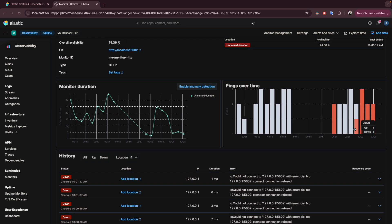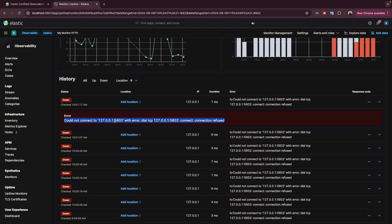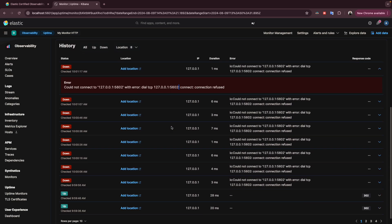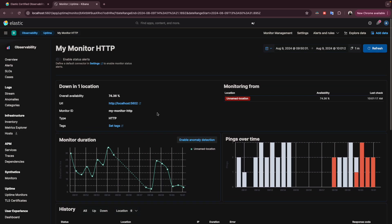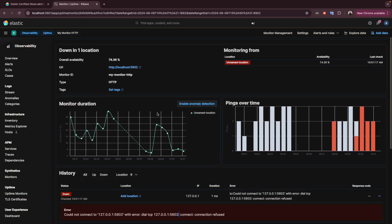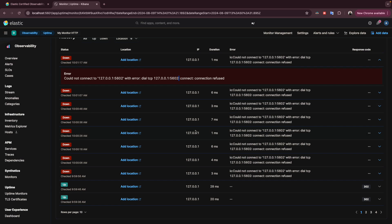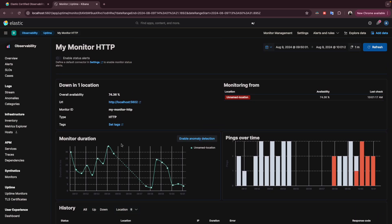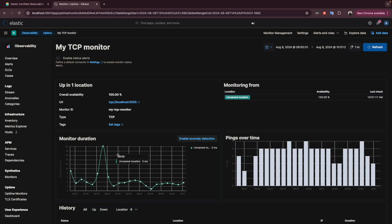If you have an issue, you will see the details here, or you can click to see all the details. It will give you a hint — for example, it might say the service is not reachable, there is no connection. In our case it's obvious since we don't have a service running on port 5602. This is all the detail that will help you. We will also see in the future how to enable anomaly detection and how to create an alert to monitor our services.